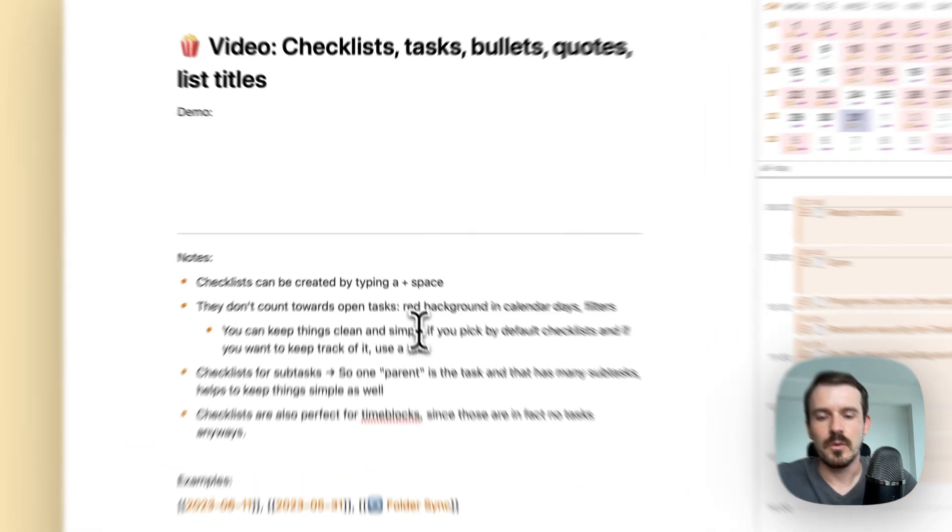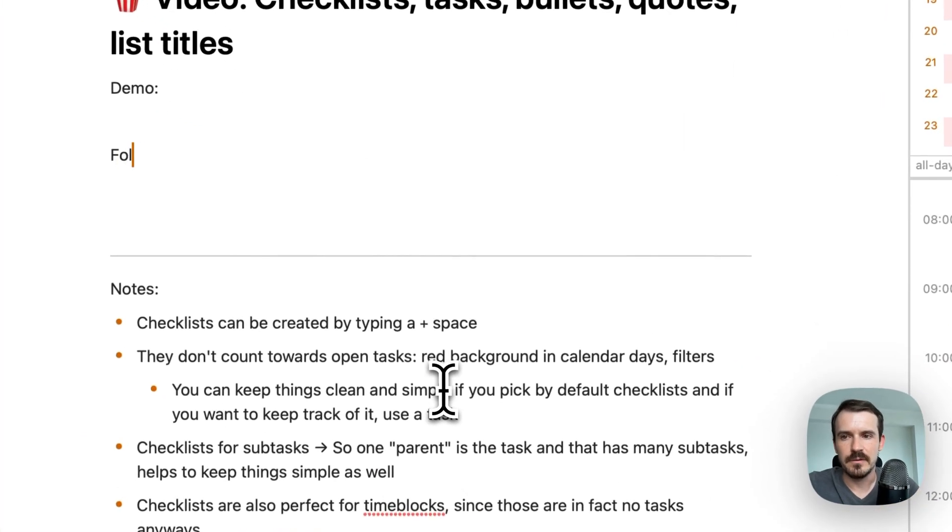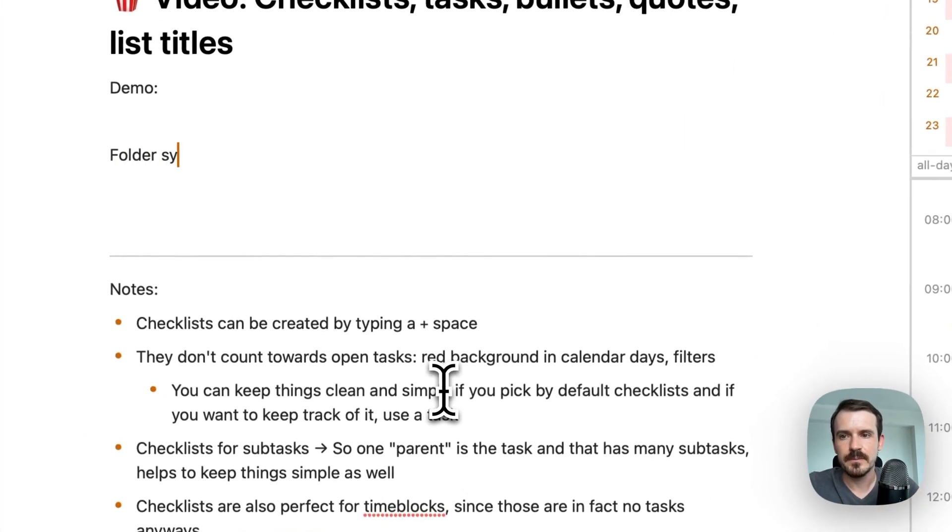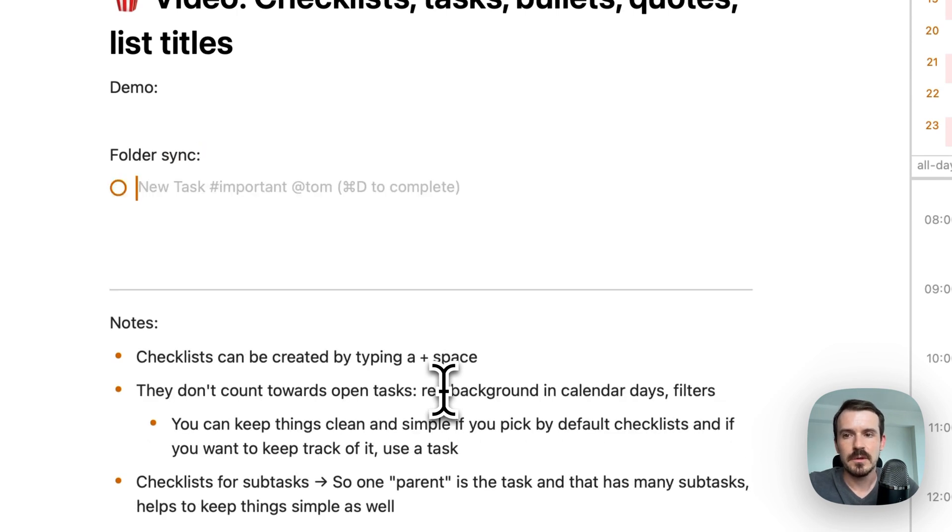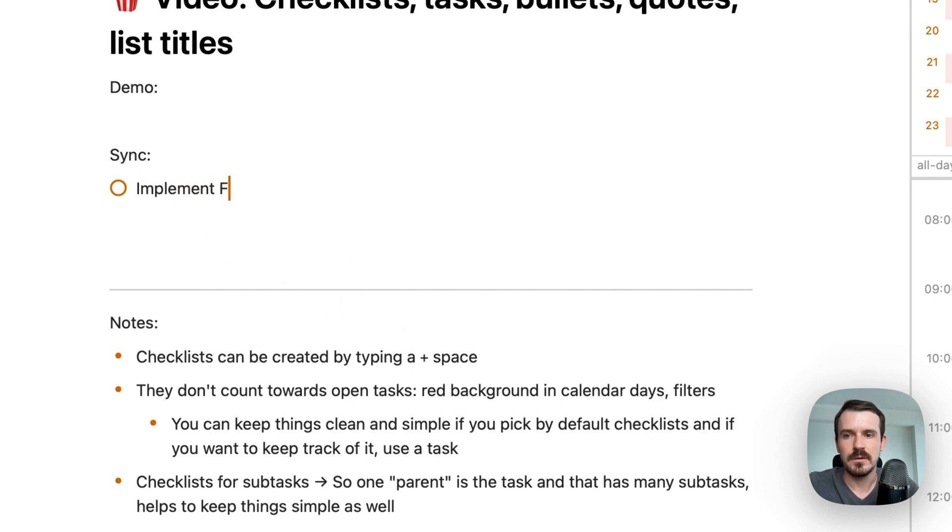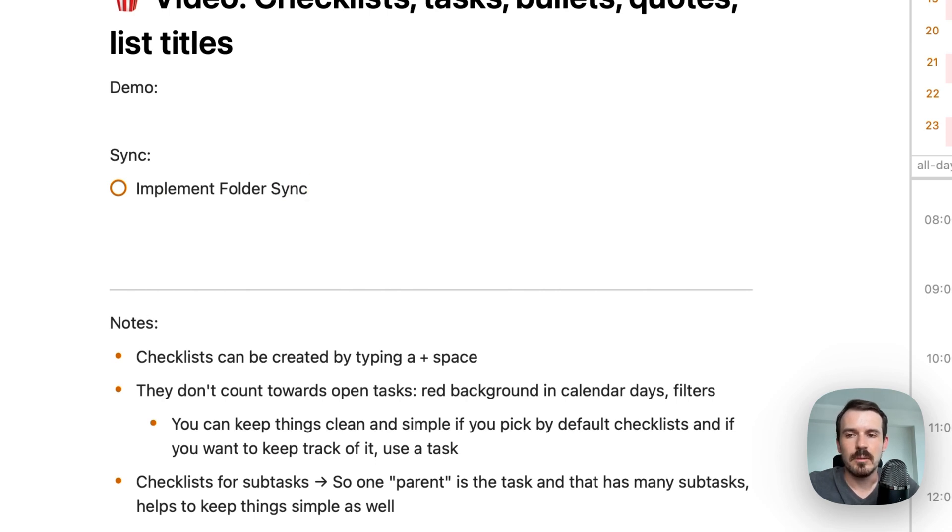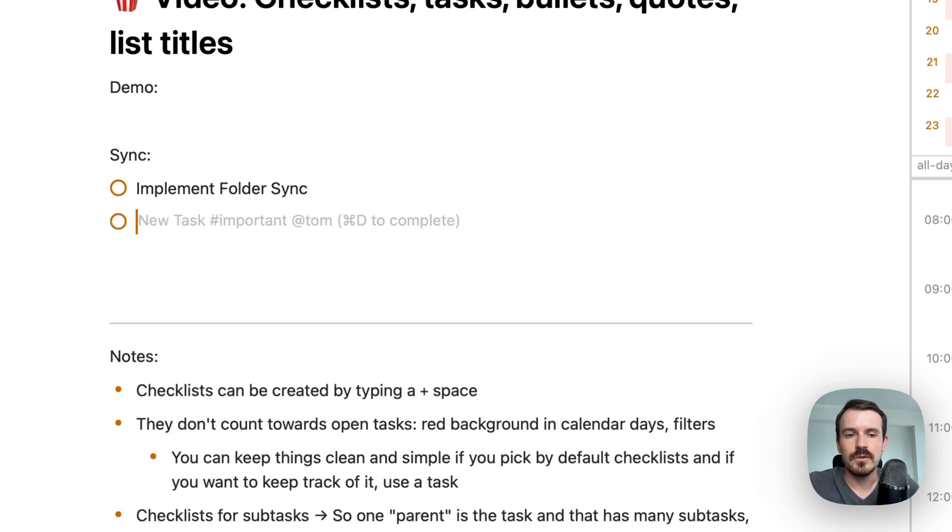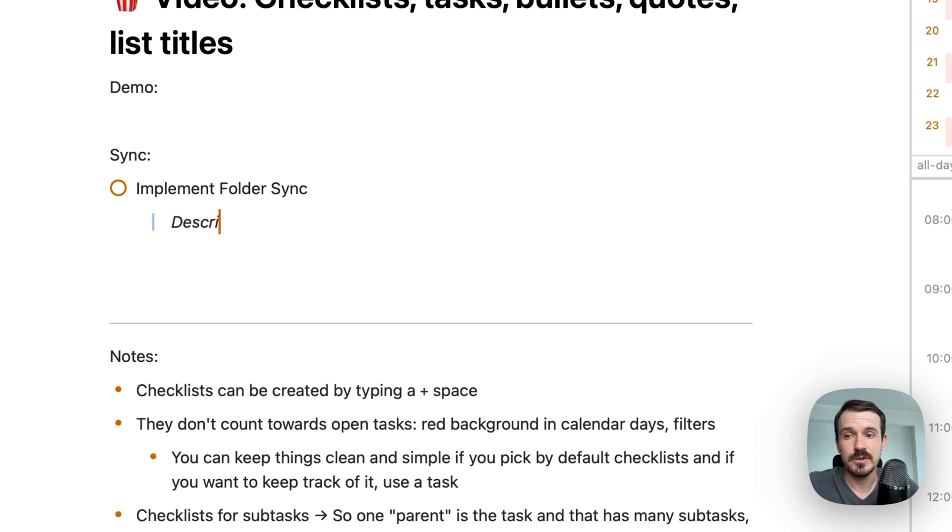So we have like the folder sync. So this is the overall topic. Or let's say the topic is sync. And the task is implement folder sync. So you can keep it short by using other elements like quotes for the description.